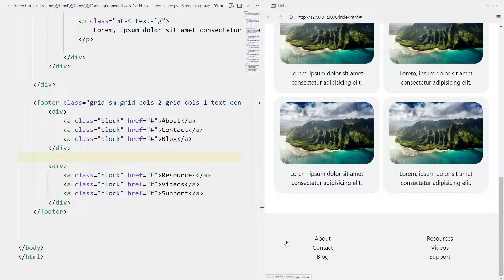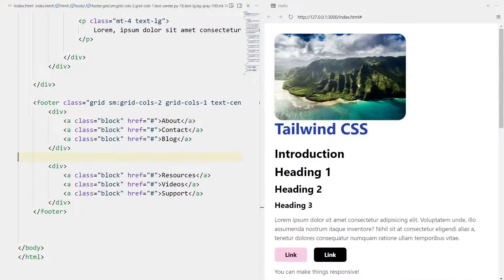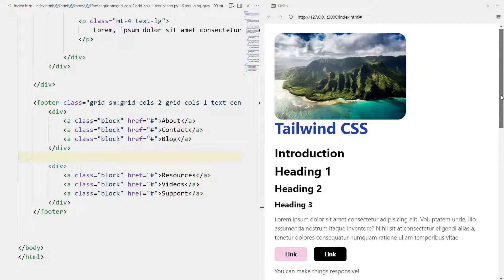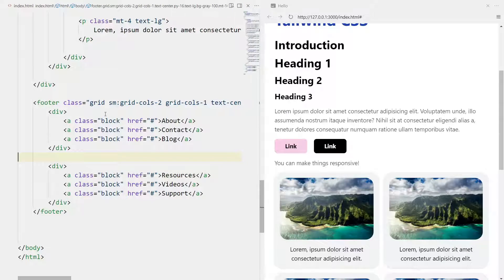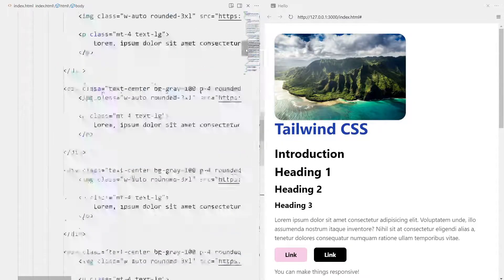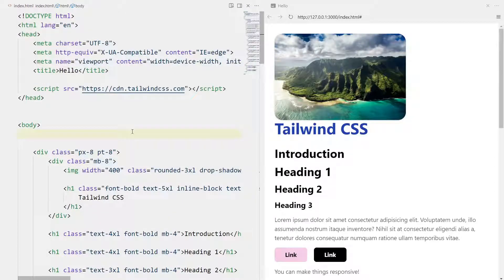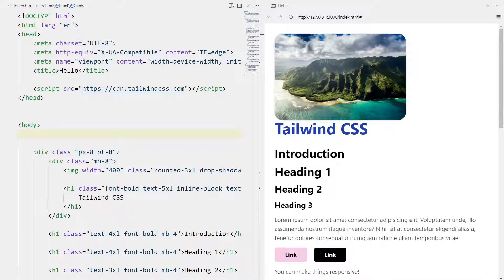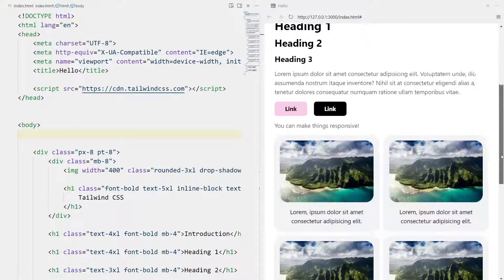That's how convenient grids are - not hard at all, just one line without writing CSS. There you have a simple page demonstrating everything you can do with Tailwind. This is just scratching the surface. I hope this was a helpful quick introduction to Tailwind CSS. We'll be covering more advanced concepts in upcoming courses, so be sure to check them out. See you next time - good luck!